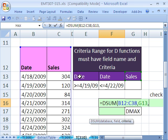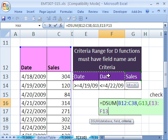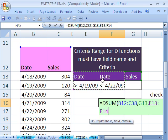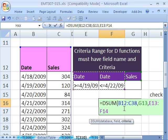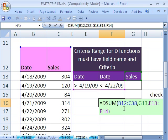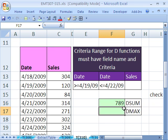Comma, and then the criteria. That's where you have the field names and below it your criteria. This is an AND criteria because we have it listed on the same row. Close parentheses and Enter. There it is. We've added the sales between these dates.